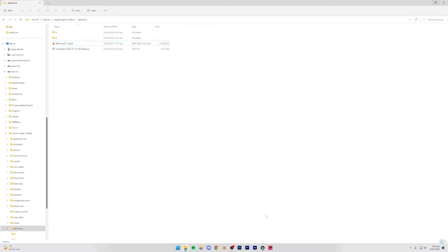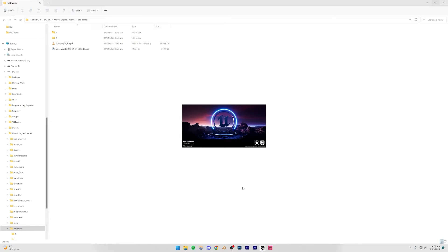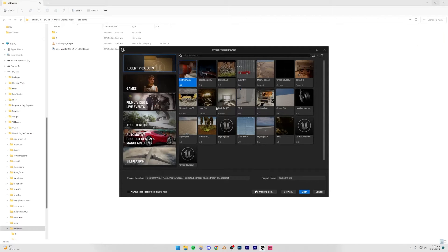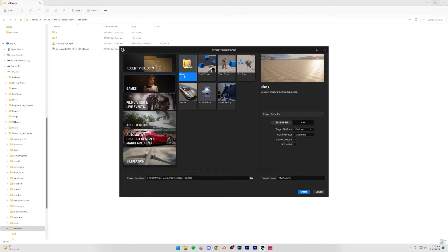Now let's begin with Unreal Engine. After opening Unreal Engine you have two options: you can open an existing project that already has the assets you need imported, or you can go to Games and open a blank project. When doing this, make sure ray tracing is turned on if you have an NVIDIA RTX graphics card. If you don't, you can turn it off, but note it will look slightly worse. Set it to Blueprint, quality preset Maximum, and make sure ray tracing is on.